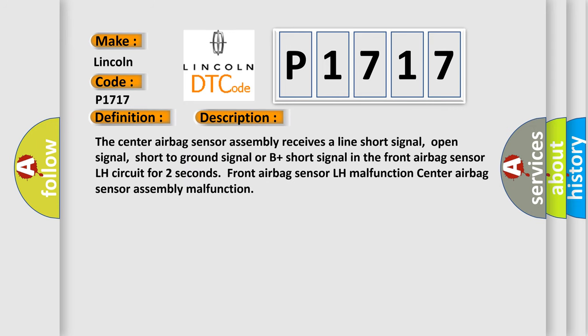The center airbag sensor assembly receives a line short signal, open signal, short to ground signal, or B plus short signal in the front airbag sensor LH circuit for two seconds. Front airbag sensor LH malfunction. Center airbag sensor assembly malfunction.